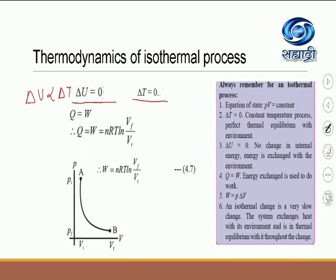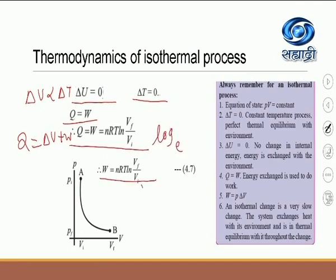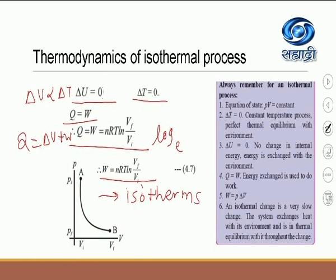Now let us apply the first law of thermodynamics. The first law of thermodynamics: Q is equal to delta U plus W. Here Q is the energy supplied to the system, delta U is the change in internal energy, and W is the amount of work done. Substituting delta U equal to 0, we get Q which is equal to W. This is our standard typical PV diagram which is also called an isotherm.